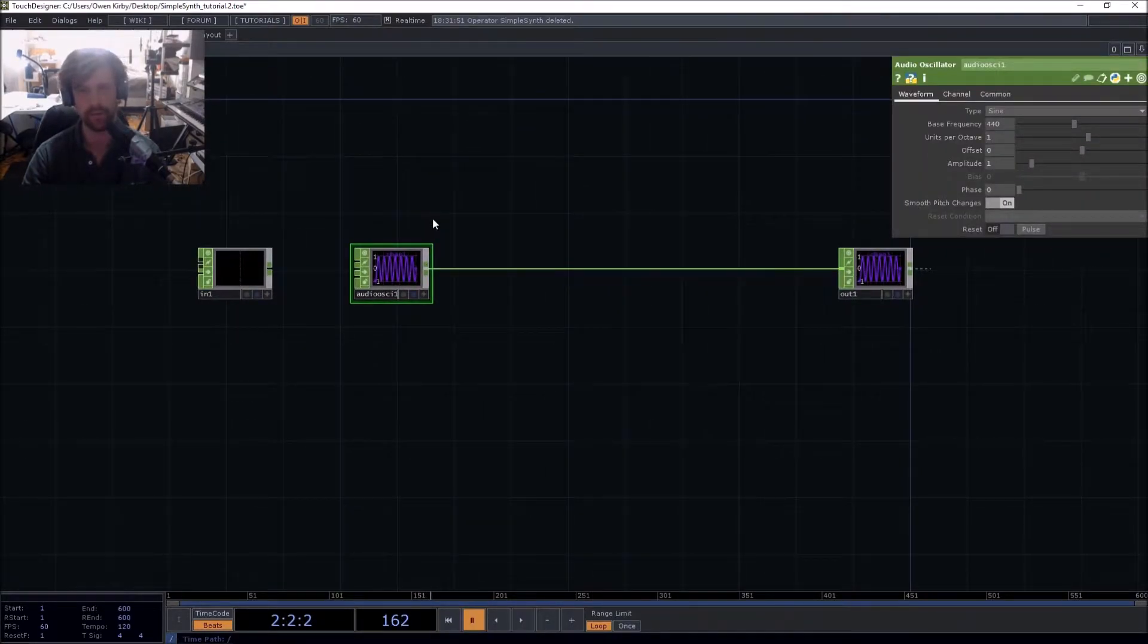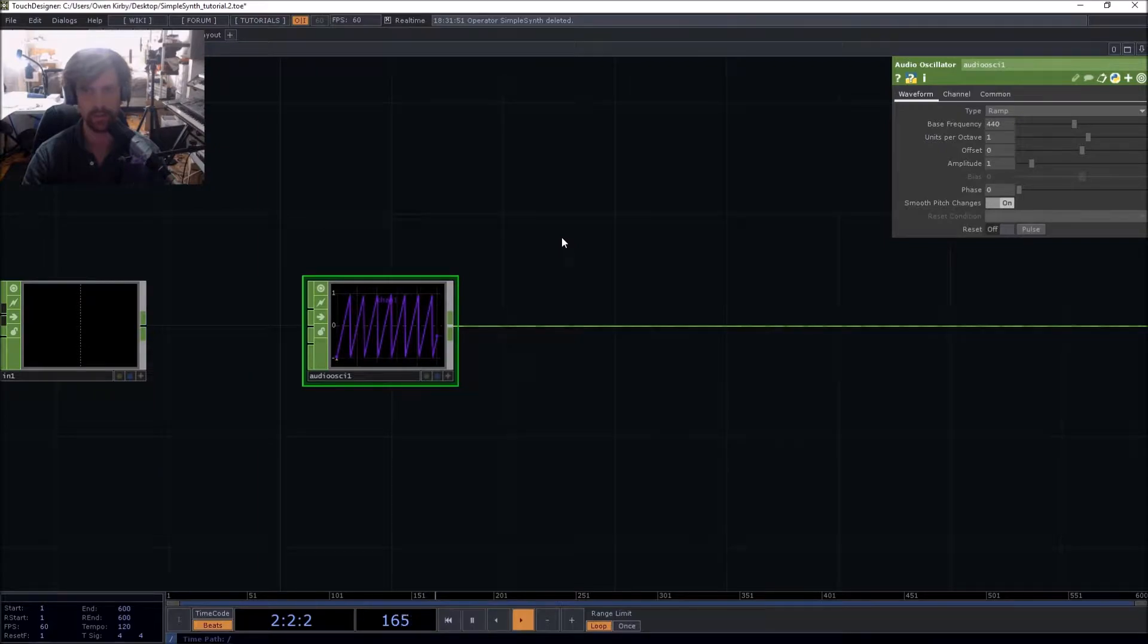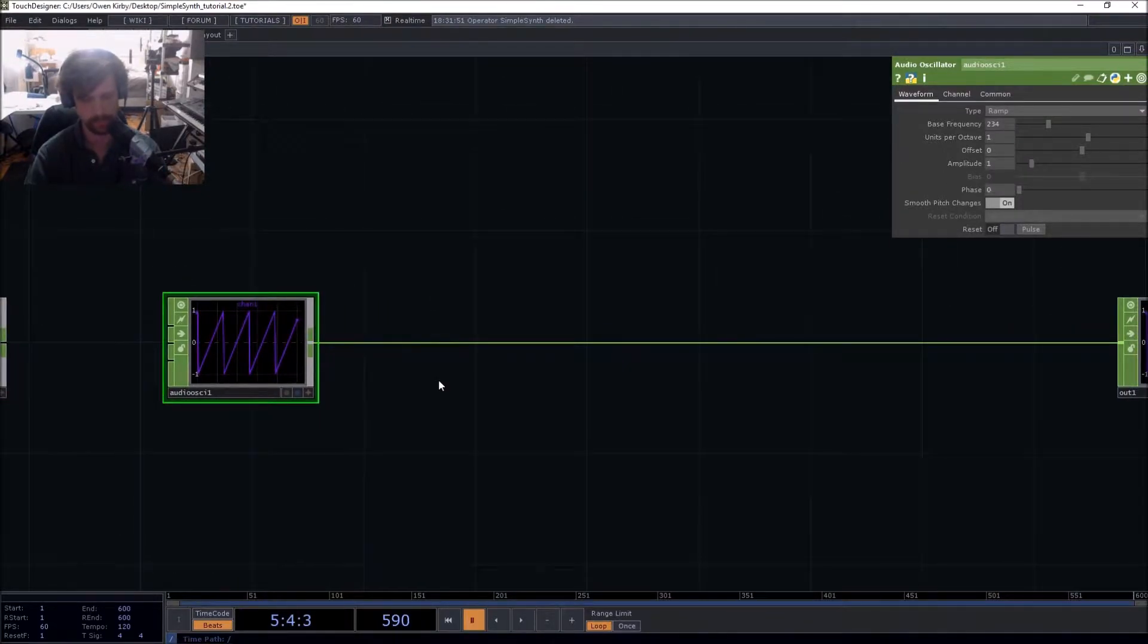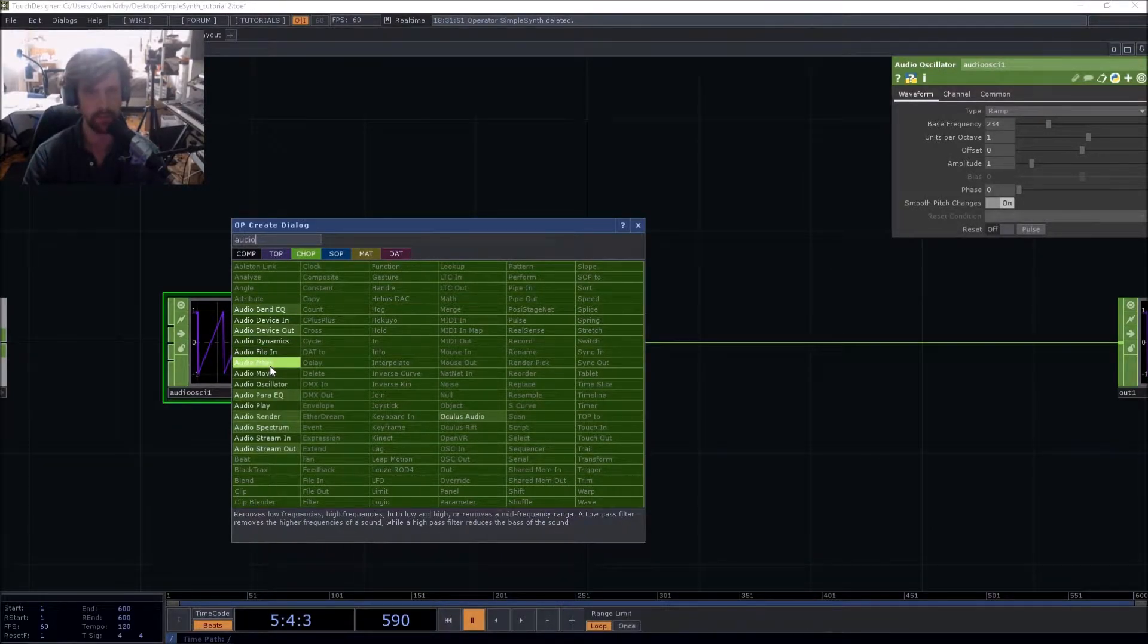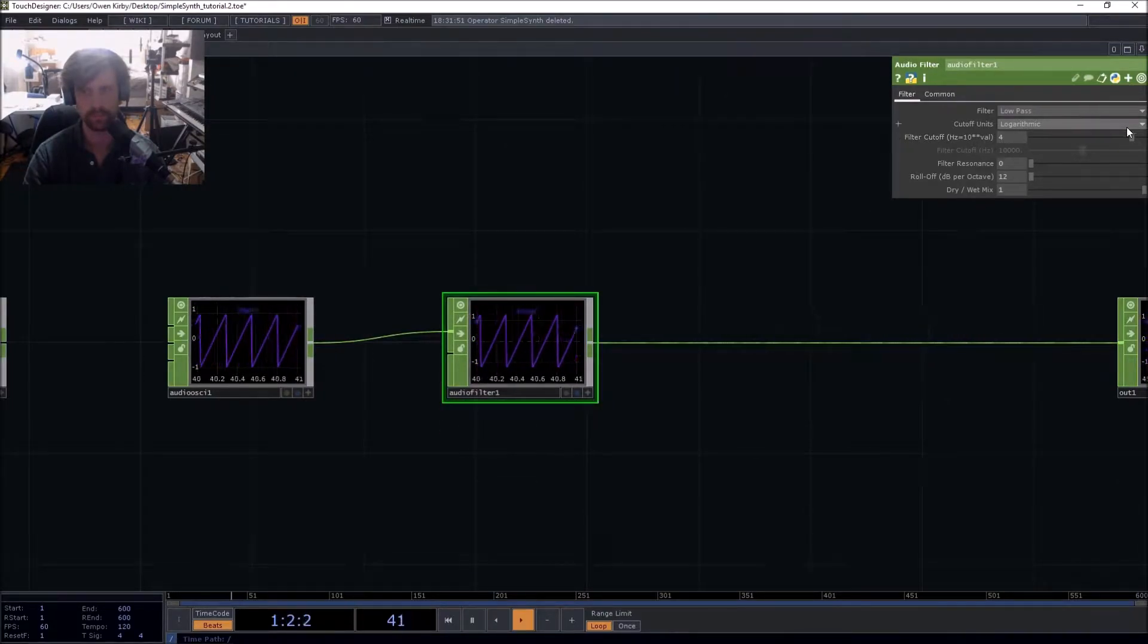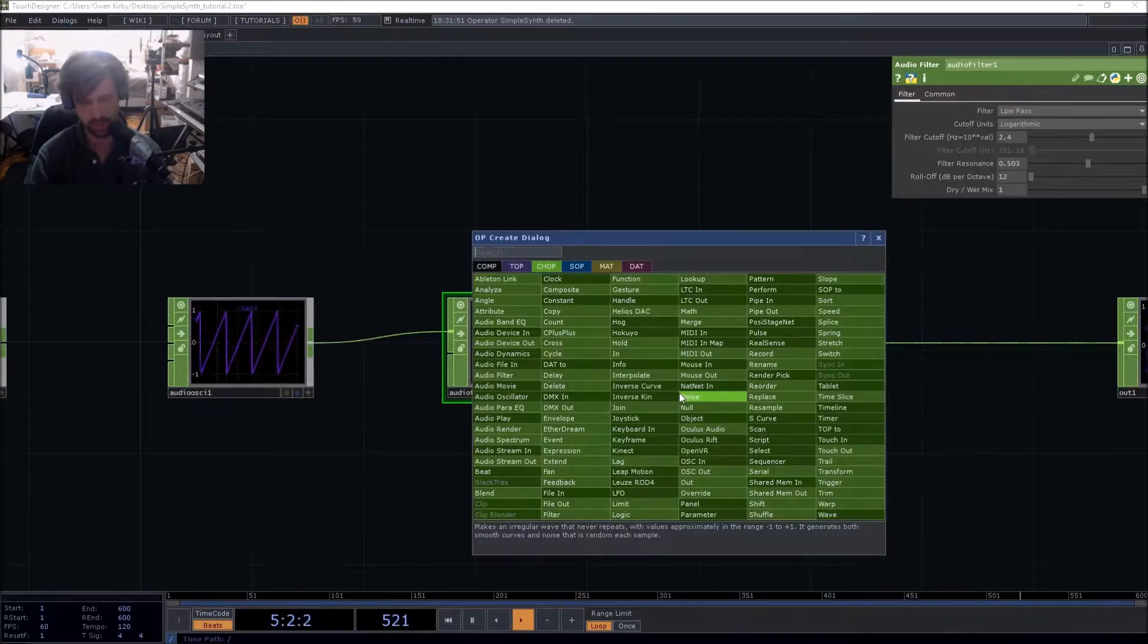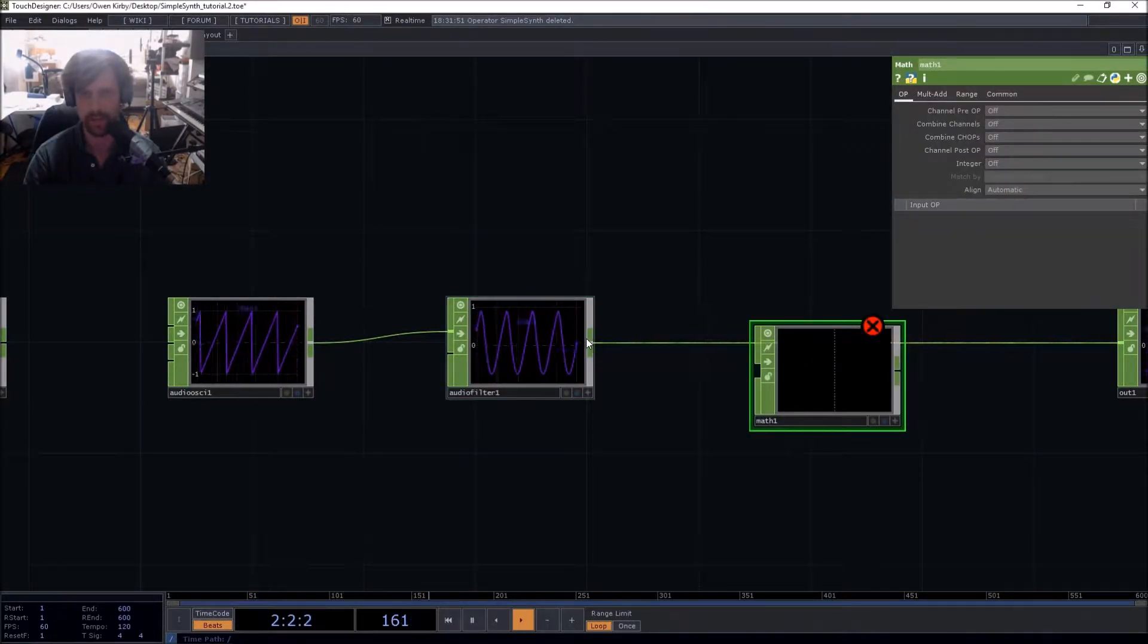Now the point of a synthesizer is that you take this raw harmonic information and you filter it to change the timbral qualities of the sound. So audio filter, bam. Here with a low pass filter, you go from a darker sound to a brighter sound, and you also do the same thing with the amplitude of the sound.